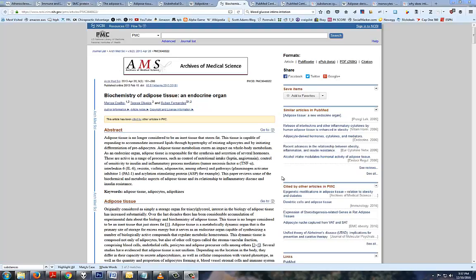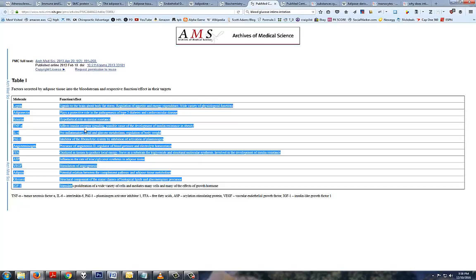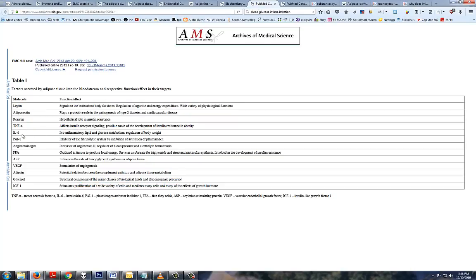The first way is through secretion of cytokines, known as adipokines, which are inflammatory. White adipose tissue secretes a bunch of different chemicals, many of which are pro-inflammatory. These are the adipokines — you got interleukin-6, you got tumor necrosis factor, and a few others.